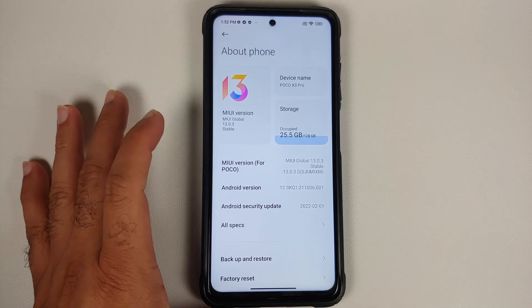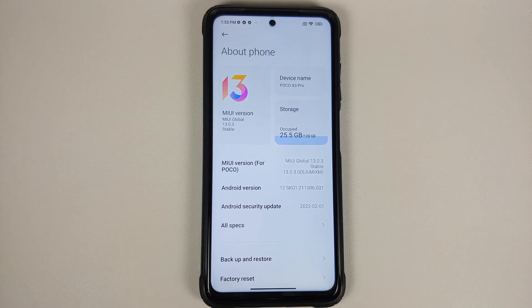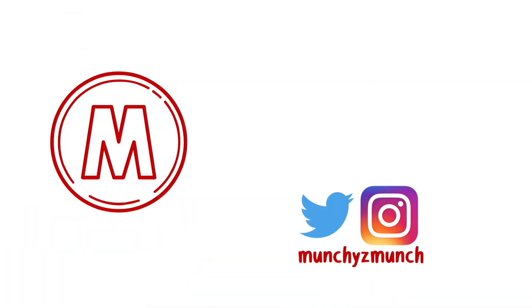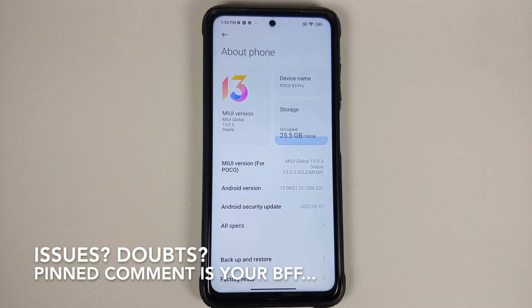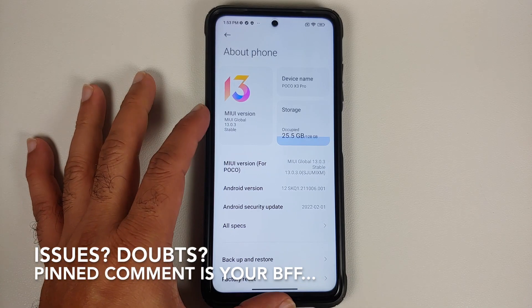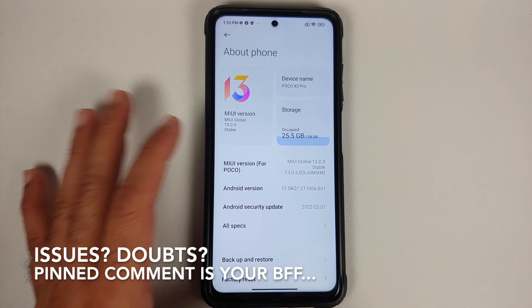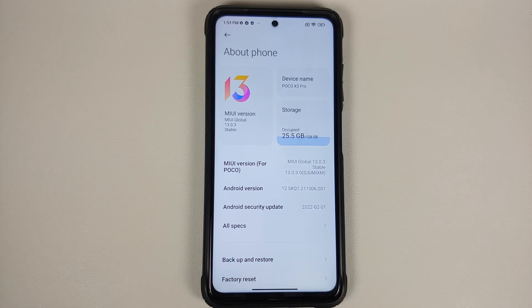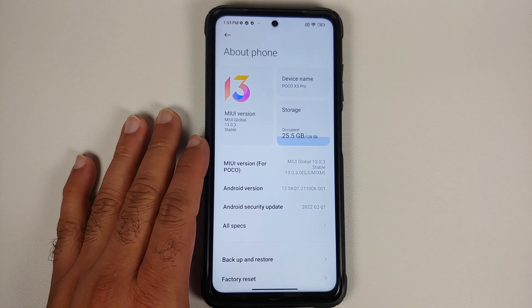How to downgrade the Poco X3 Pro from MIUI 13 to MIUI 12.5 or MIUI 12 with a locked bootloader, without having a custom recovery and without a computer. Hey peeps, what's up — Manchi here back with another video. In this video I'm going to show you how you can downgrade your Poco X3 Pro from MIUI 13 to MIUI 12.5 or MIUI 12, without having a custom recovery, without unlocking your bootloader, and without access to a computer.